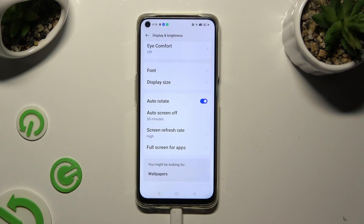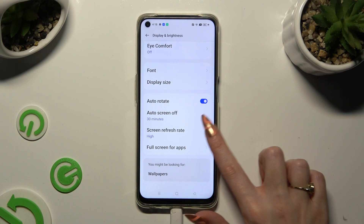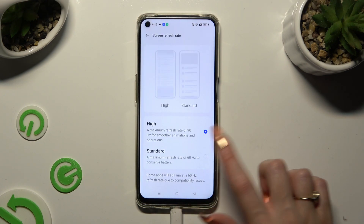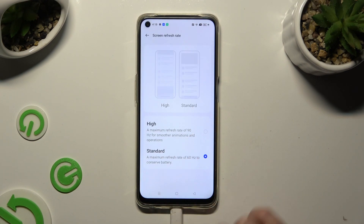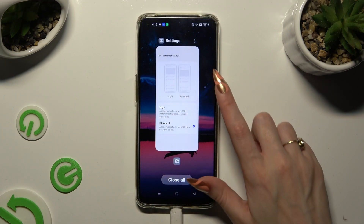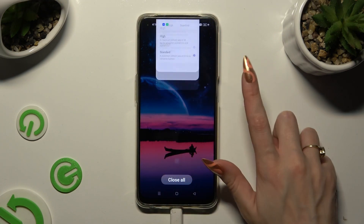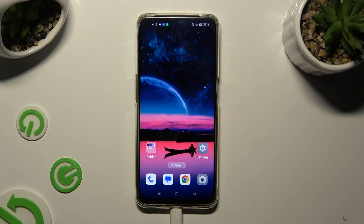As you can see, the screen refresh rate of my Oppo has changed. Thanks so much for watching — if you enjoyed this video, smash that like button, comment, and subscribe.